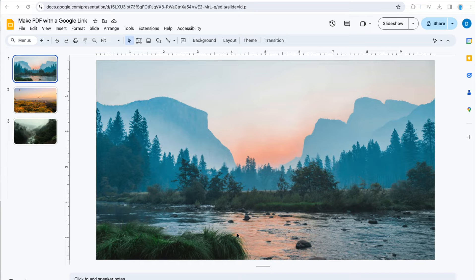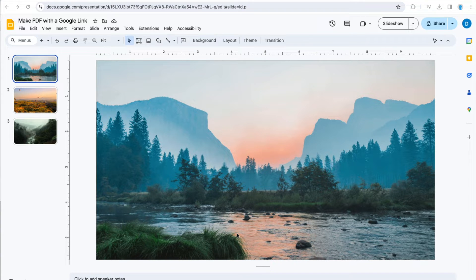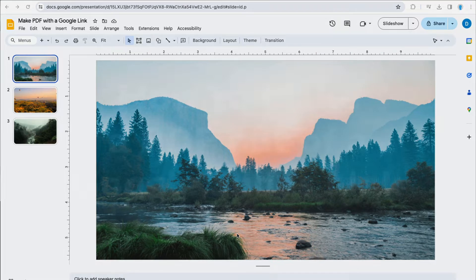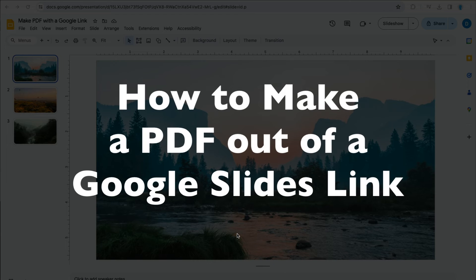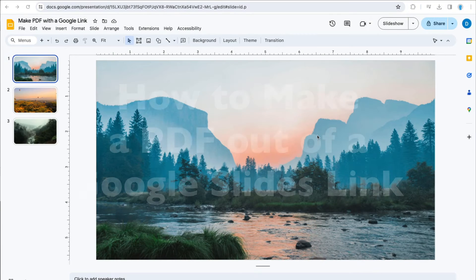This is Darius from therabbitpad.com and in this video I'm going to show you how you can create a PDF using a Google Slides link.